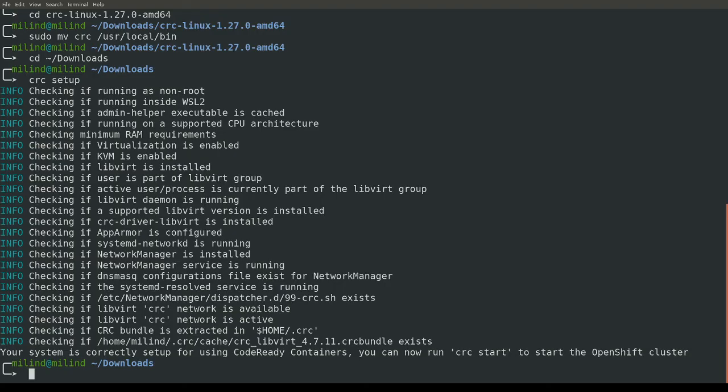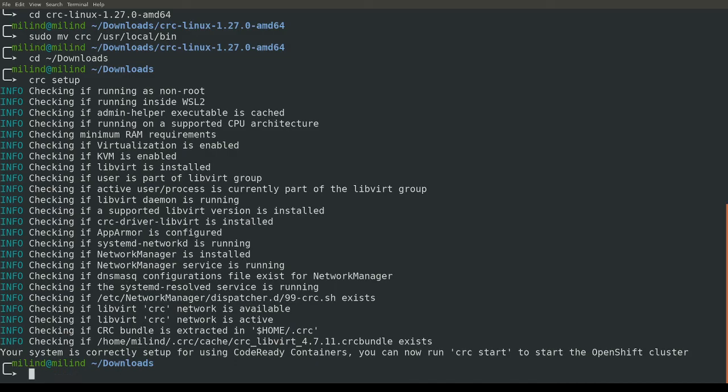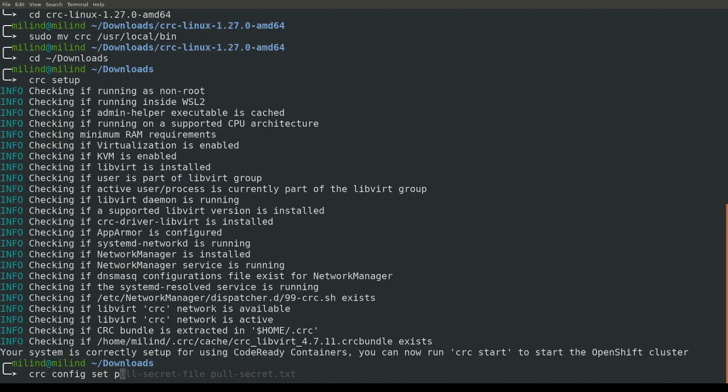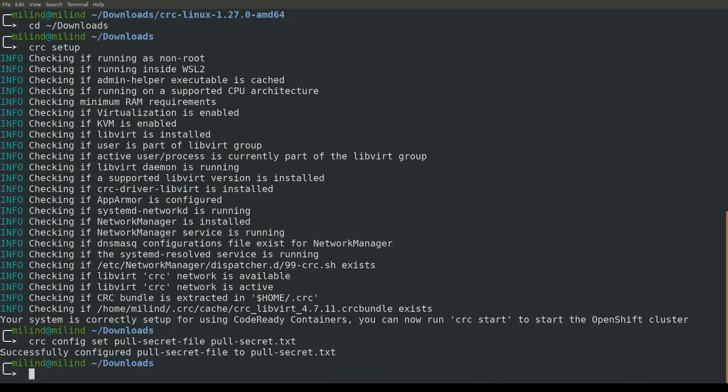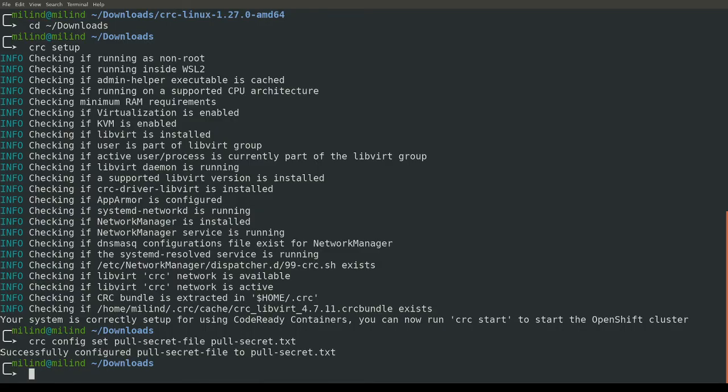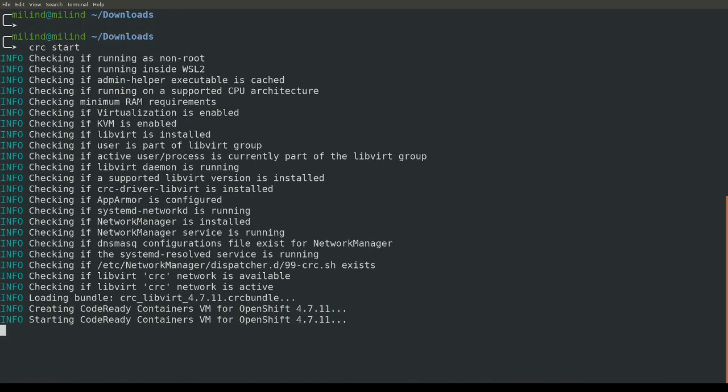As you can see, the setup command is checking all the settings which are required to install code-ready containers. It is saying you can run the CRC start command to start the OpenShift cluster. But before that, we need to set the pull secret. Let's set the pull secret using CRC config set pull secret file and the file name. Once you have successfully configured the pull secret, then you can run the CRC start command to start the OpenShift cluster. This command might take some time.